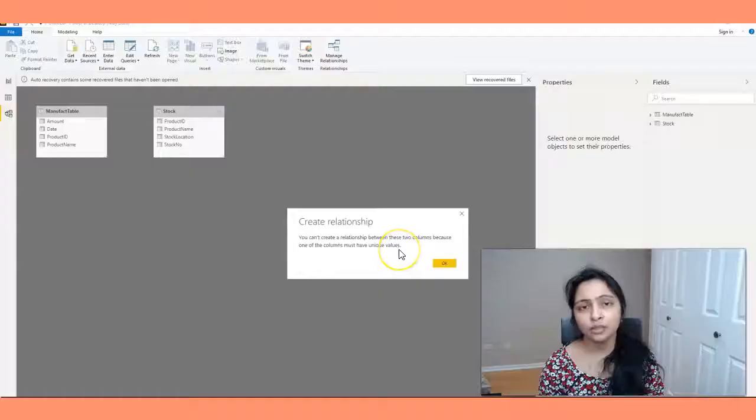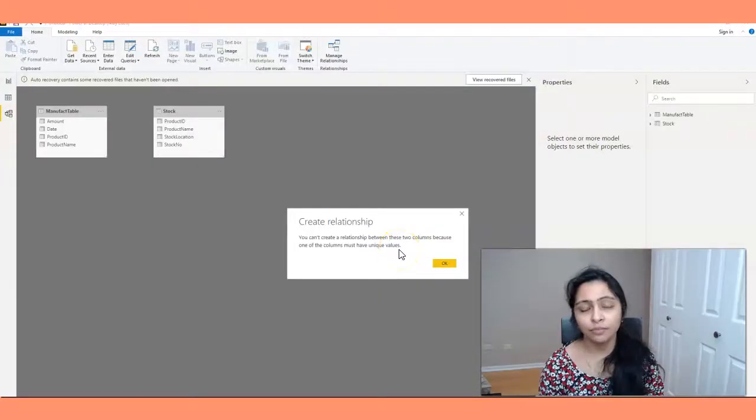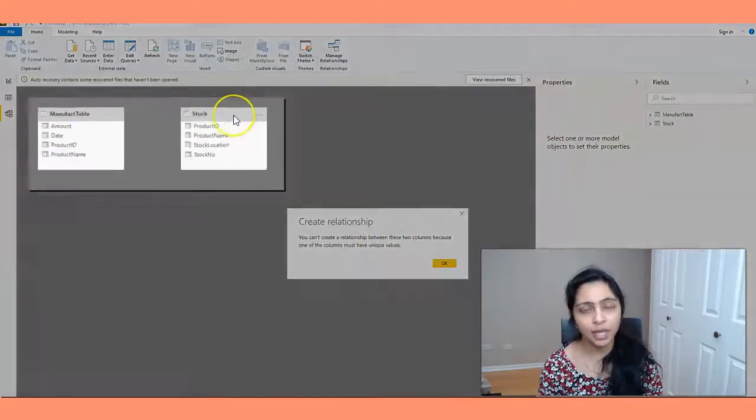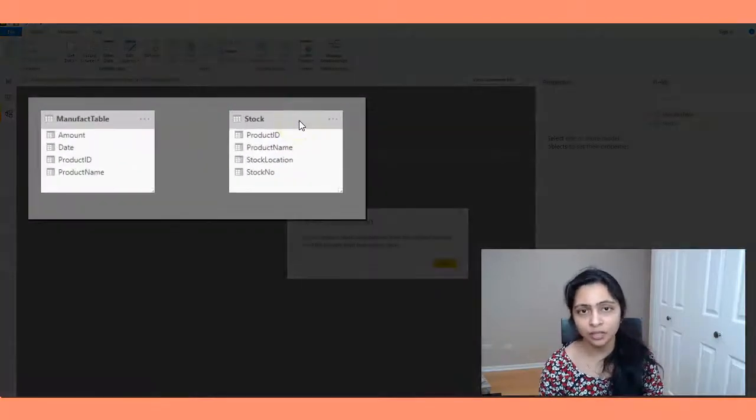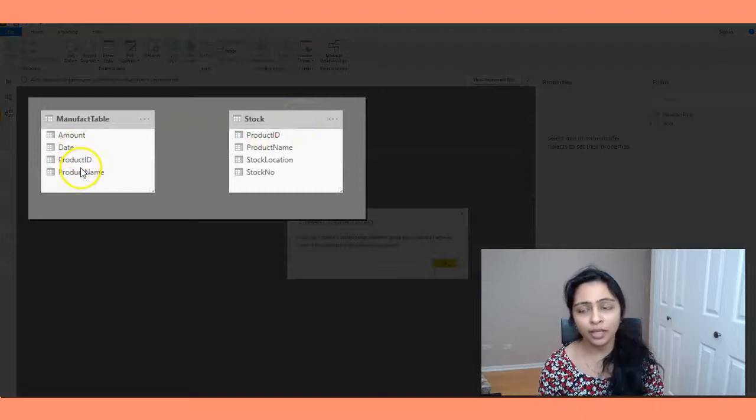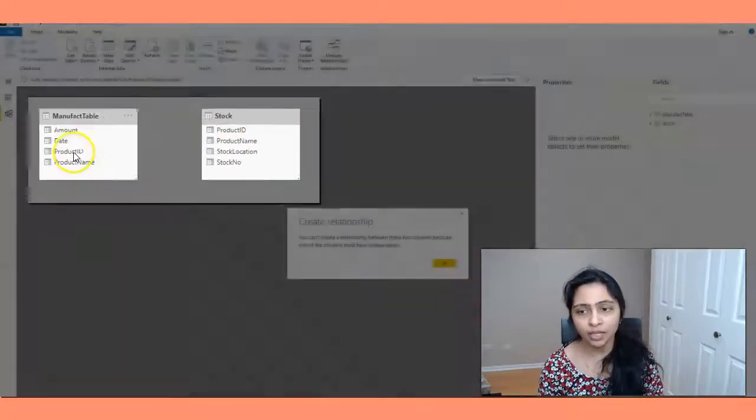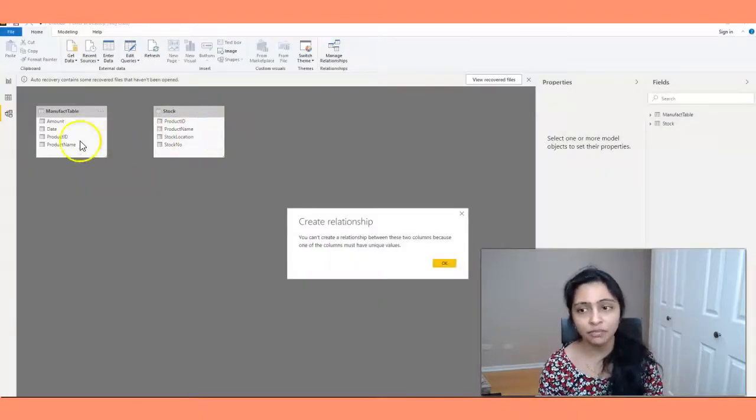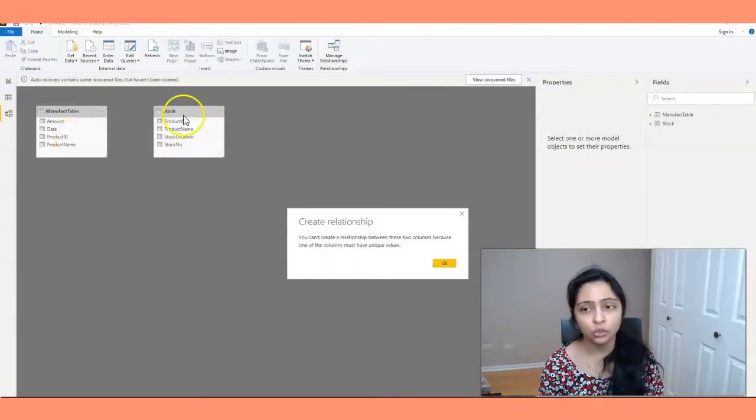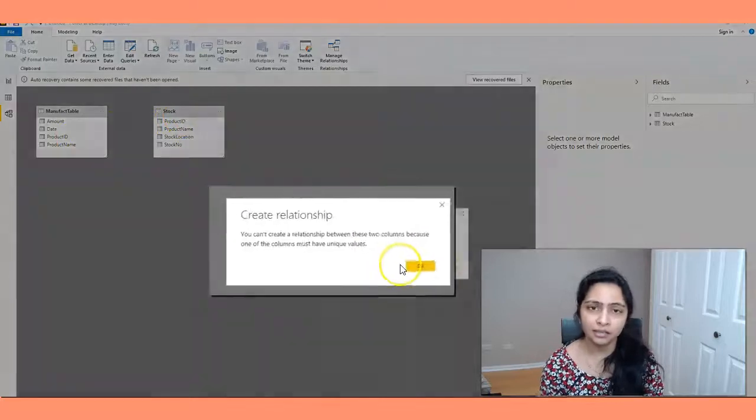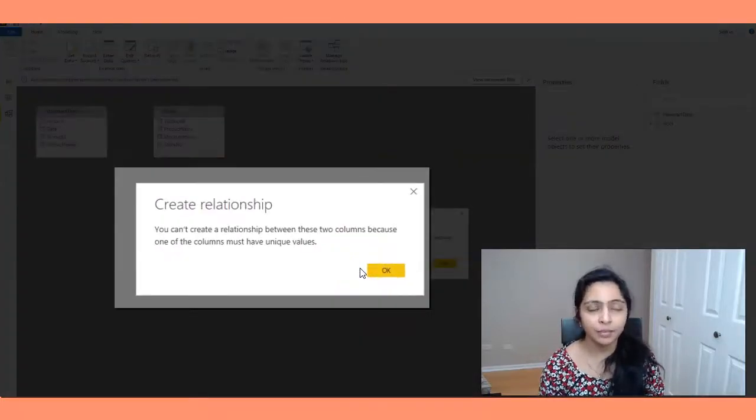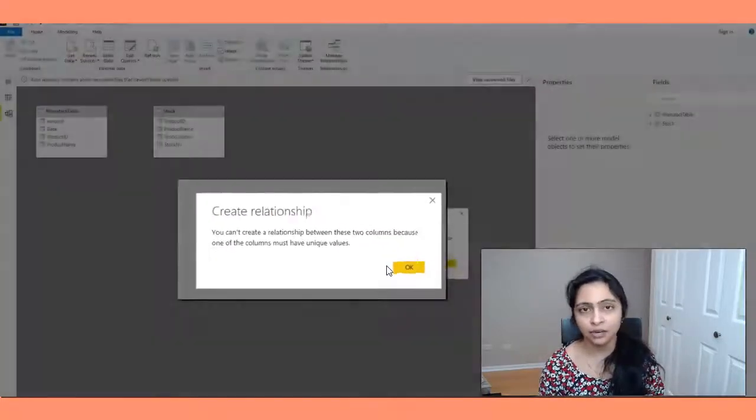Let's quickly take a look at an example and understand what it is about and how you fix that. So in the report I'm trying to create, I have two datasets here, Manifact table and stock table. I'm trying to link the product ID between these two tables and when I do that, I get this error, create relationship error. Why am I getting this error?